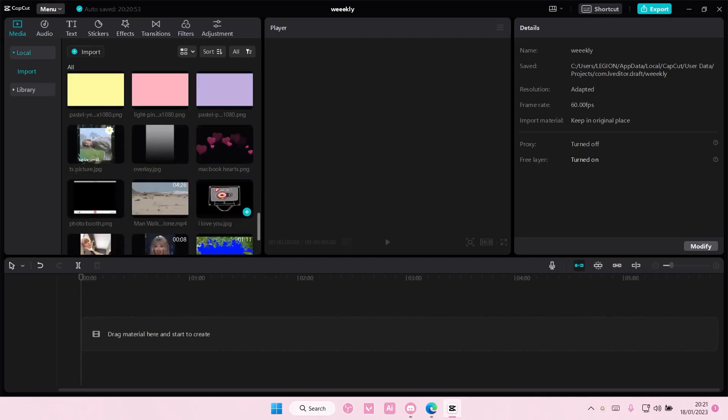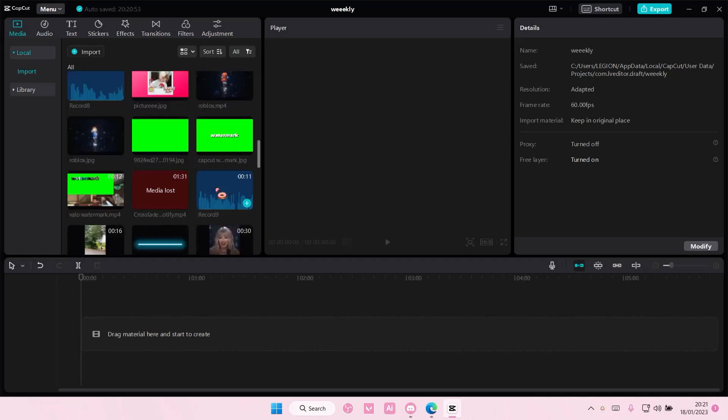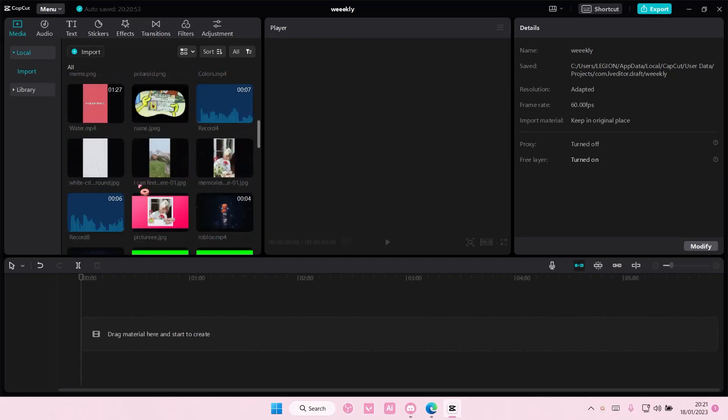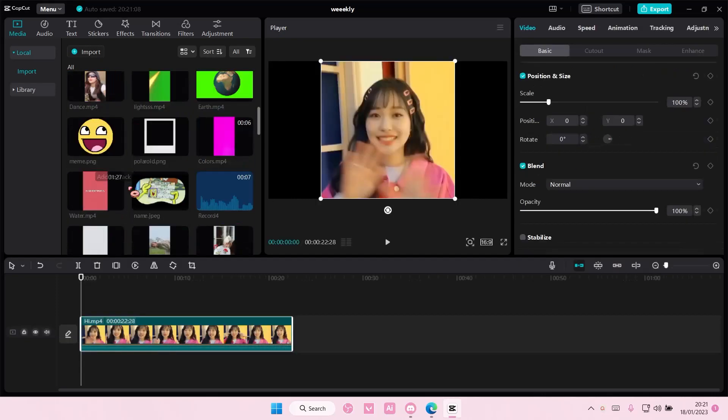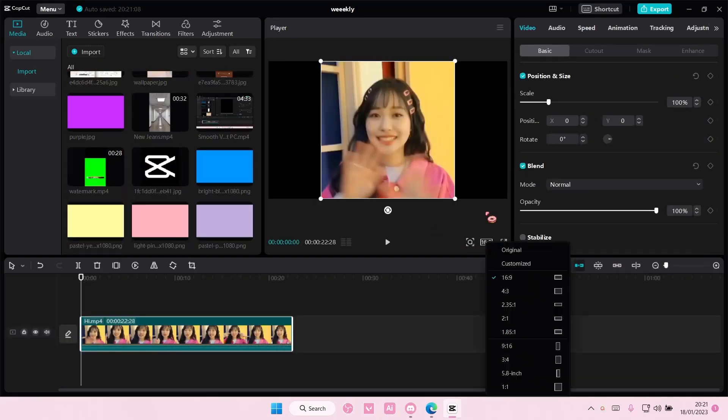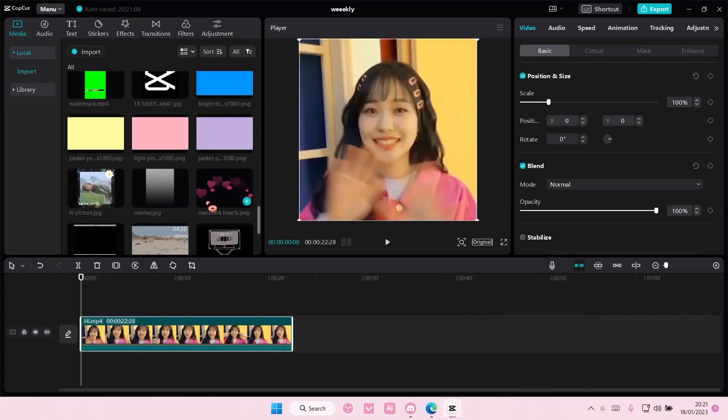So you are going to select your video. I'm just going to select this one. I'm just going to add that to track and I'm just going to set the aspect ratio to original.